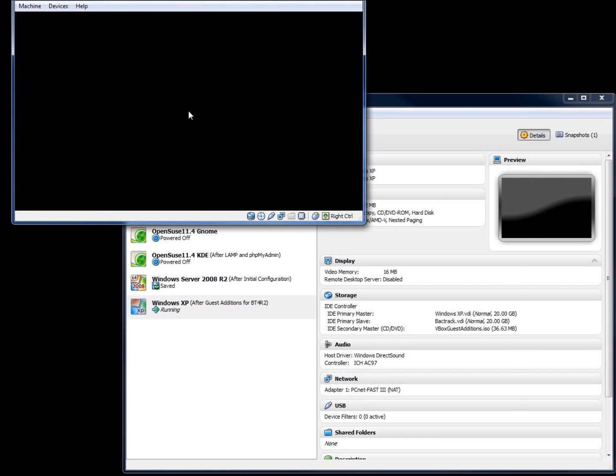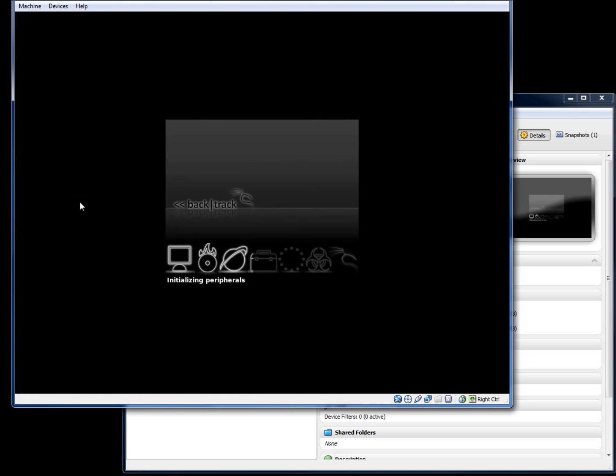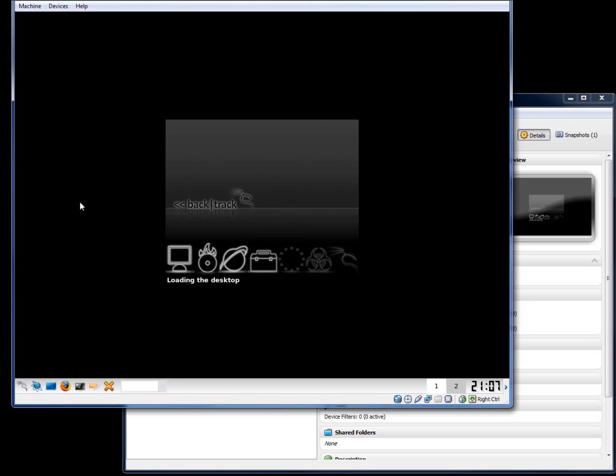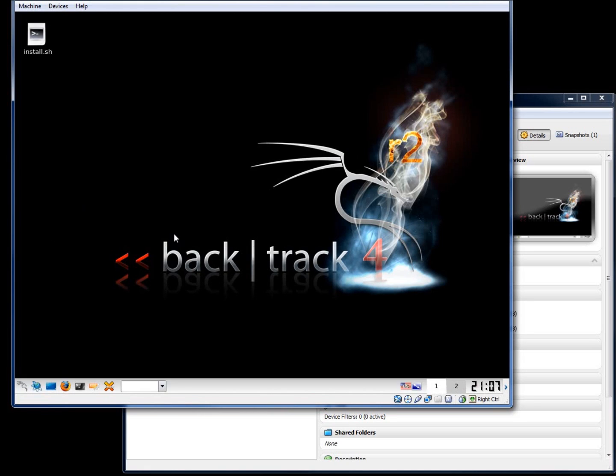You'll notice when it resets the X Windows system, it's going to have a proper sized background image and so now it looks a little bit better.